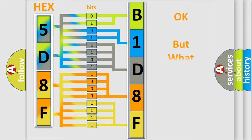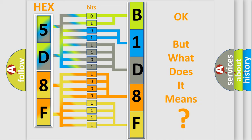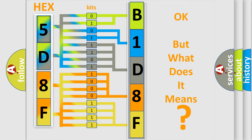The number itself does not make sense to us if we cannot assign information about what it actually expresses. So, what does the diagnostic trouble code B1D8F12 interpret specifically for Dodge car manufacturers?